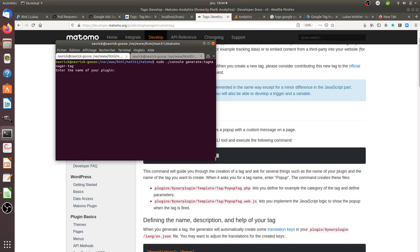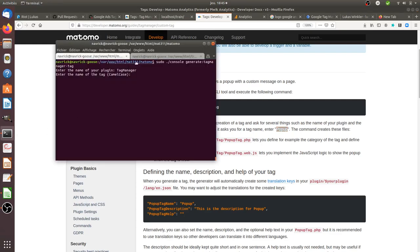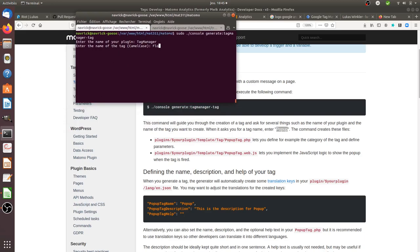The console will ask you for the name of your plugin. When you create a new tag in Matomo Tag Manager you are not creating a new plugin — you are using the existing Tag Manager plugin. So you need to enter 'TagManager' here. Then you need to enter the name of your tag. In the Matomo example they use 'popup'; in my case I'll create one called 'Floss'.